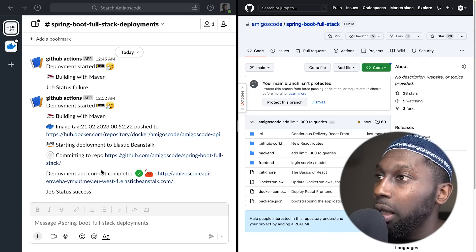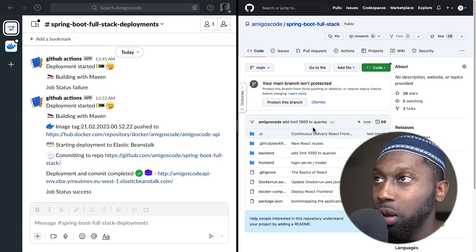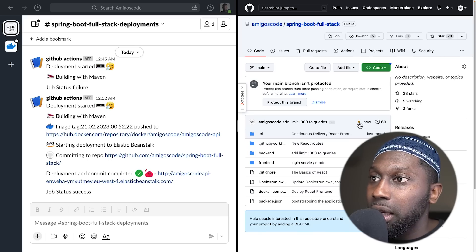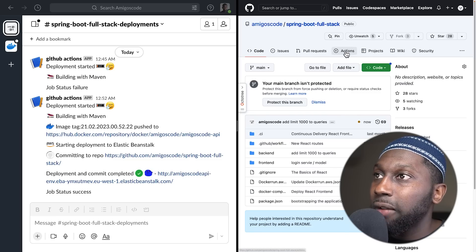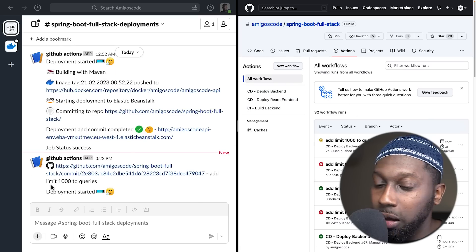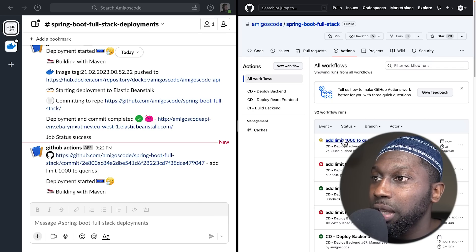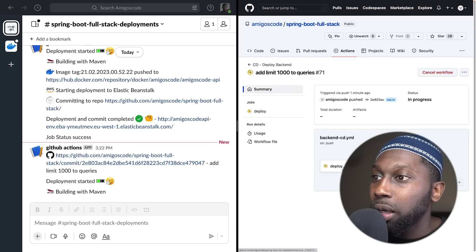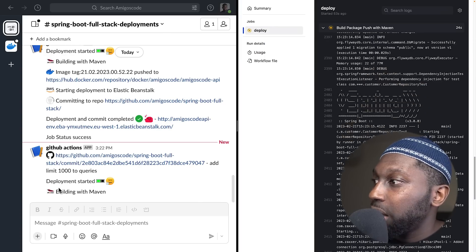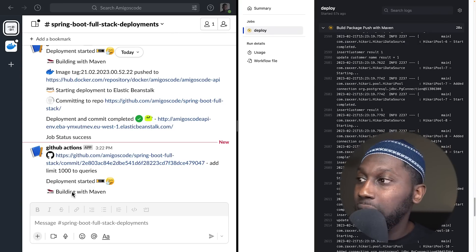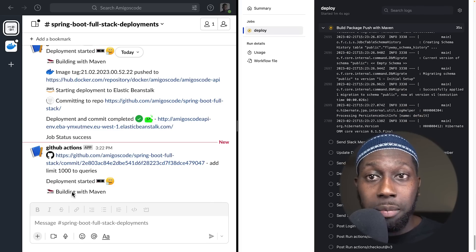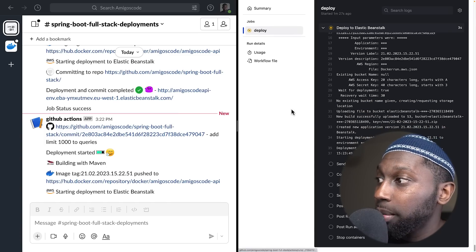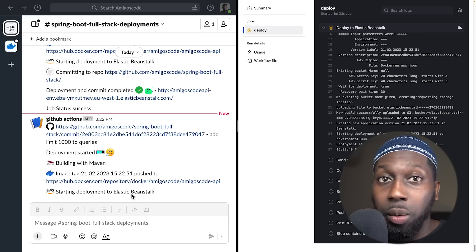This is Slack, so as things kick off I can see what is happening instead of having to go to GitHub. You can see the commit, and now the job has kicked in. If I click on it — CD deploy backend in progress. Clicking on Actions: the deployment has started, building with Maven. The job is 'add limit 1,000 to queries'. It's running, building with Maven. At this point it's going to run the integration tests, push the image to Docker Hub, and finally deploy the application. Now it's pushing to Docker Hub and deploying to Elastic Beanstalk.